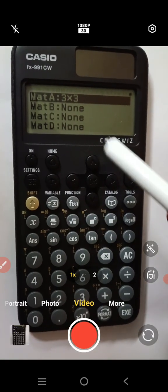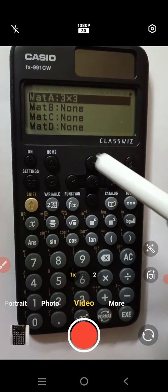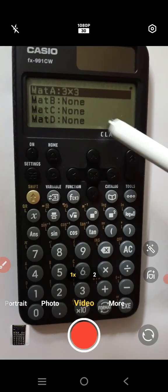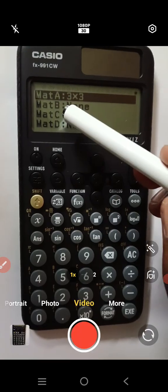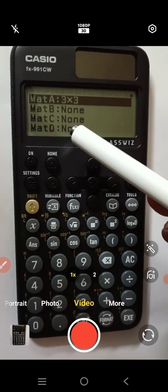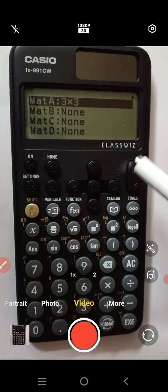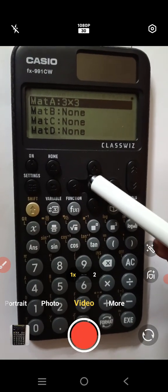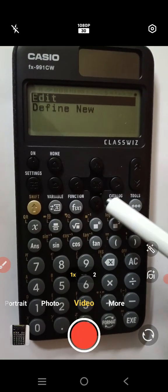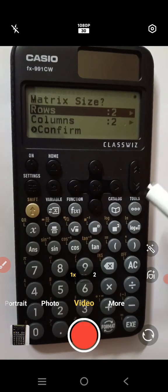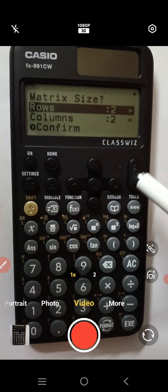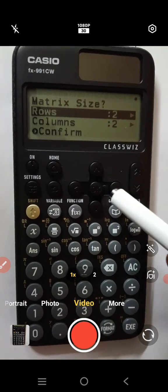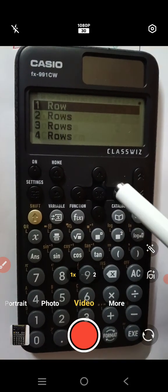And here so many matrices are displayed, matrix A, matrix B, matrix C, matrix D. So select the matrix A.